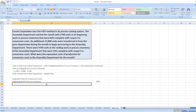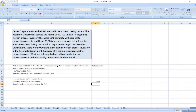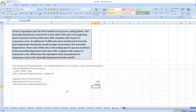Now we will take units started and completed during the month, which is equal to 73,000 units minus 9,700 units, giving us 63,300 units.